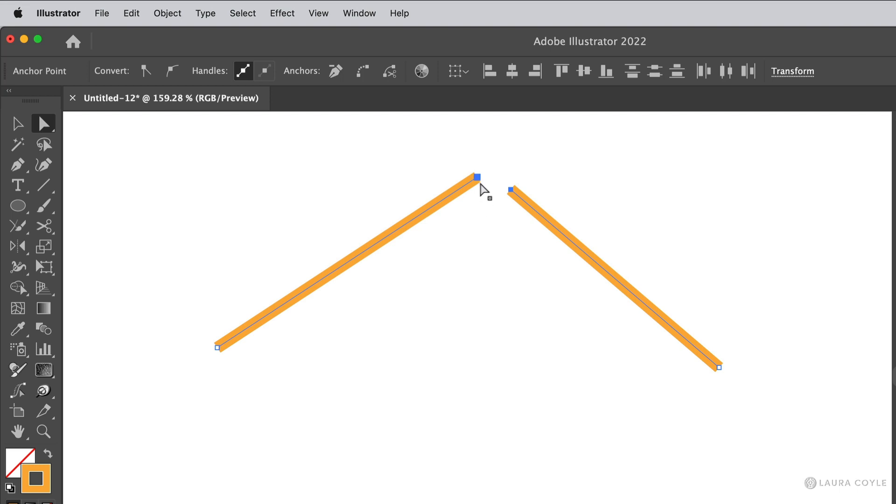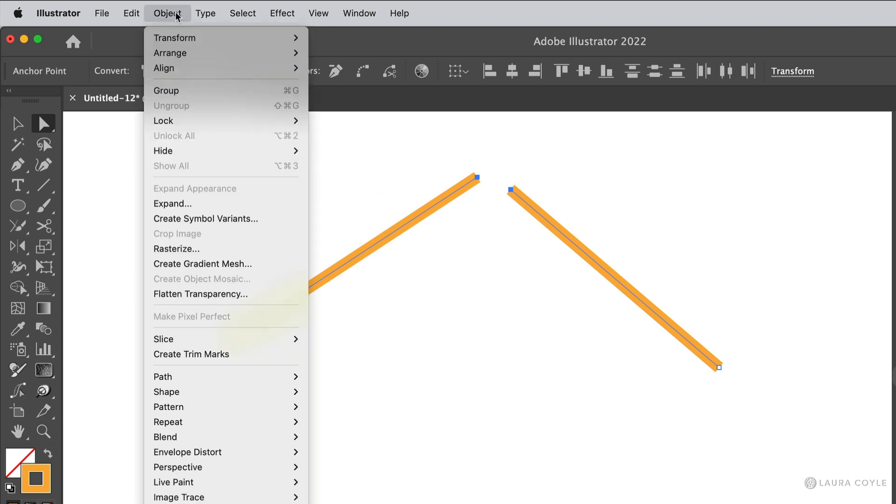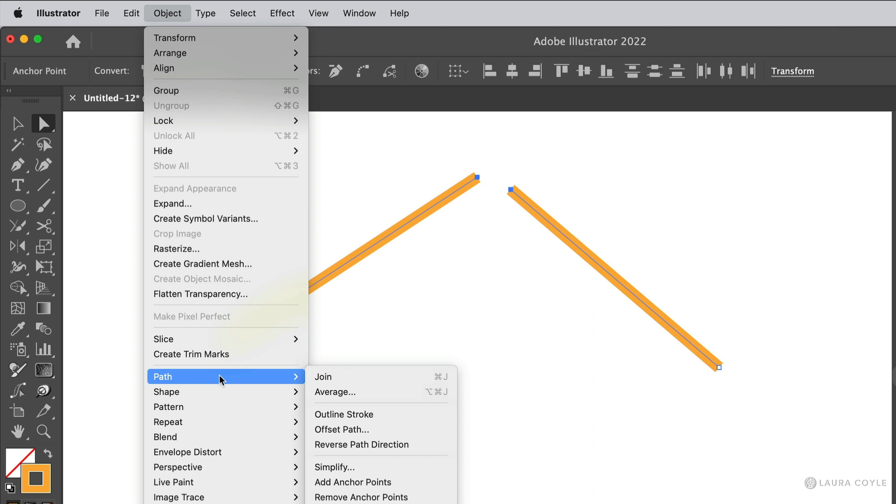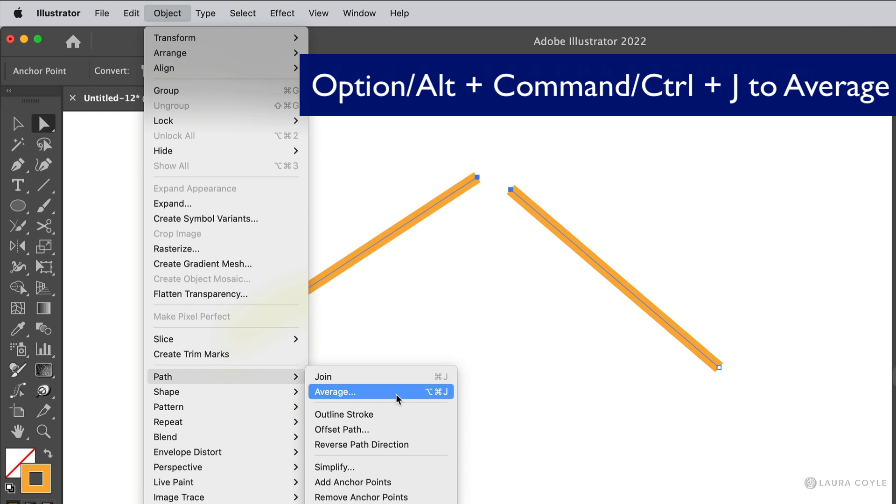One, you can let Illustrator average the position of these two anchor points for you. So go up to the Object menu with those two anchor points selected, then choose Path, and right below the Join command is the Average command. And the shortcut is also Command or Control J, and you add the Option or Alt key to that.